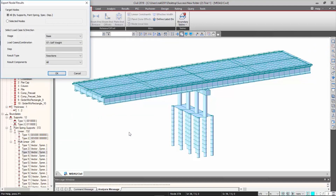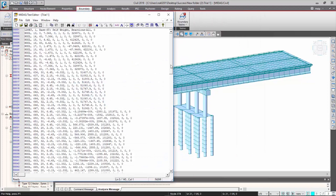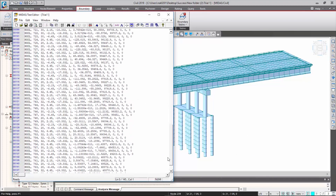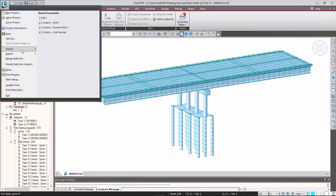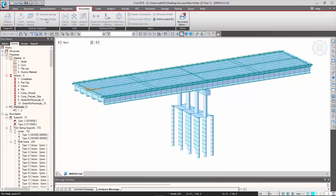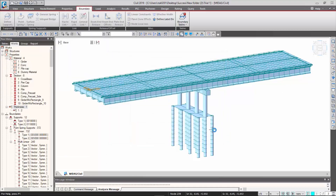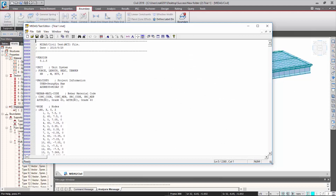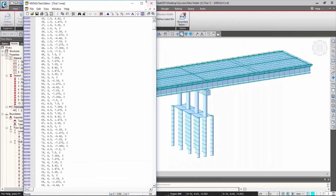If you do this, you can see that all those nodal reaction results are exported in text format. You also have to export the structure in MXT file format in order to import it into MIDAS GTS NX.